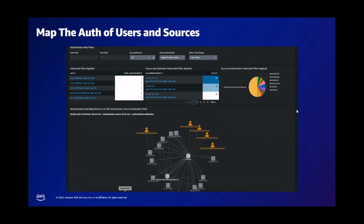With the authentication data model accelerated, you can also map out authentication practices by user, source IP, or destination IP, quickly mapping user to device and seeing patterns of concern — such as users potentially exploiting their authentication privileges.